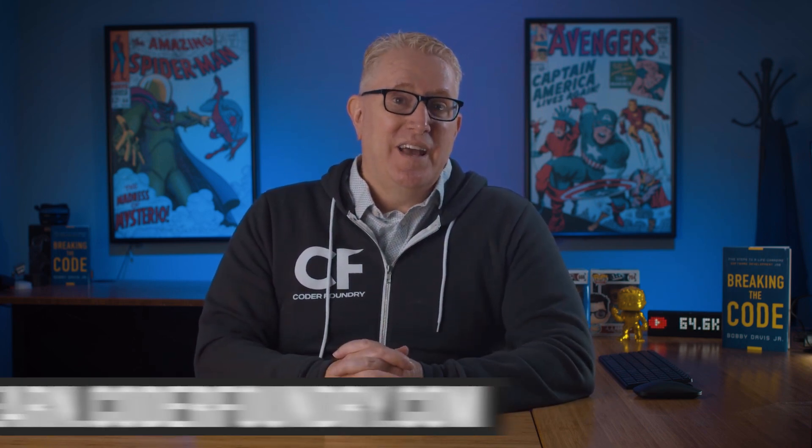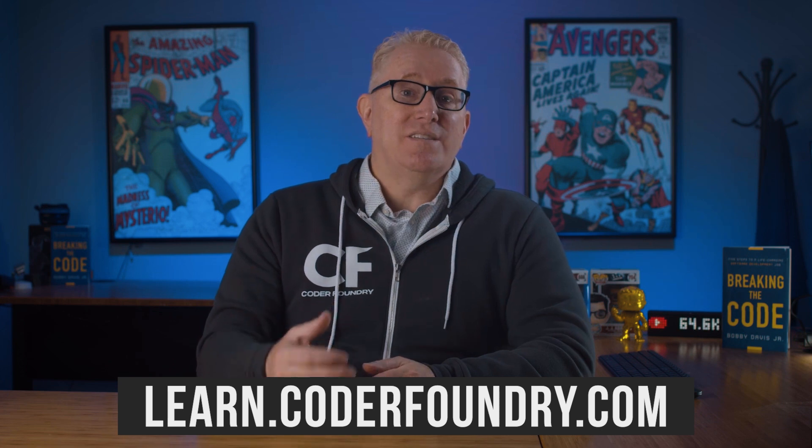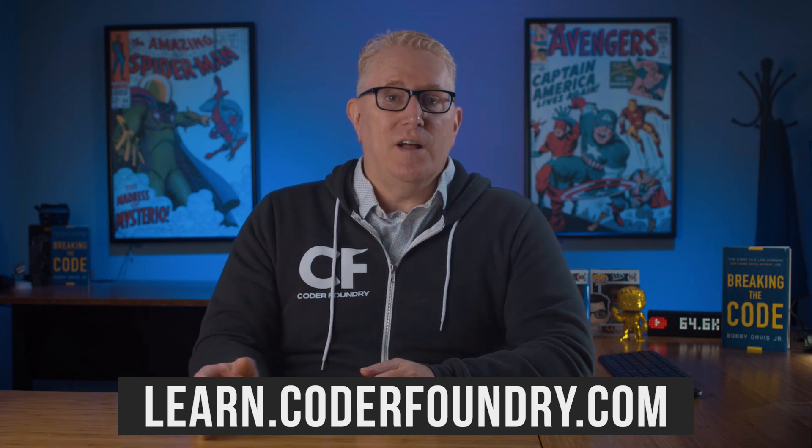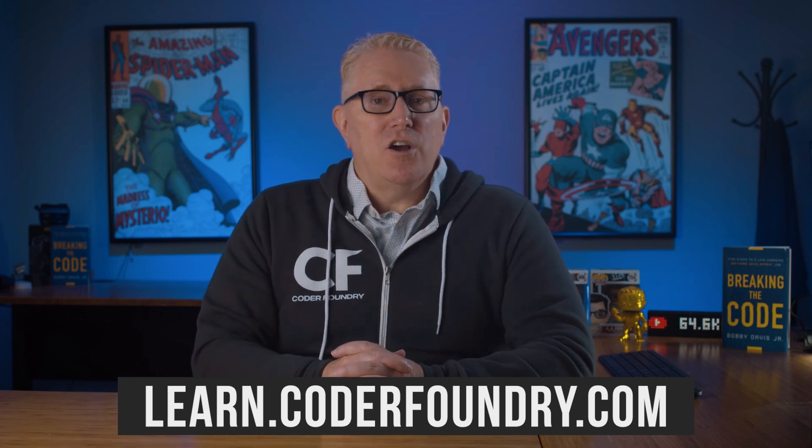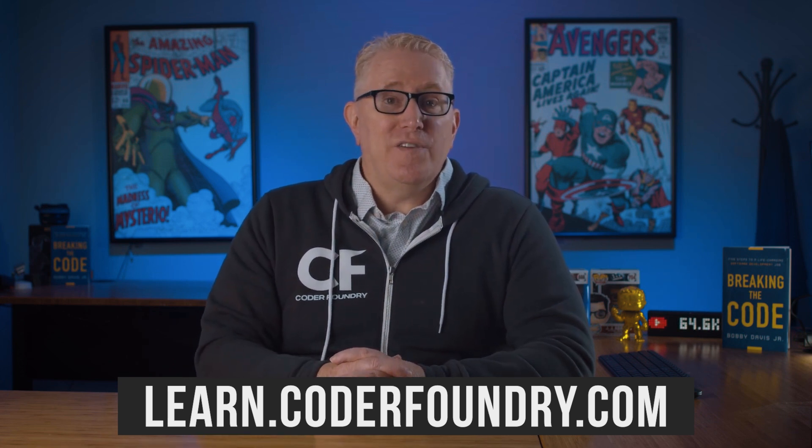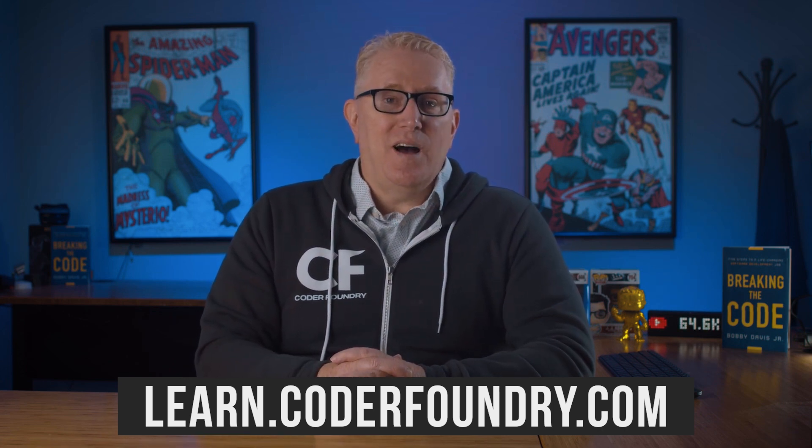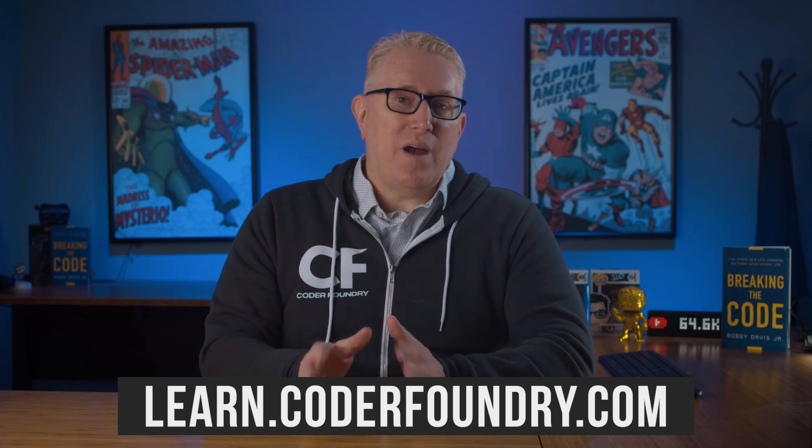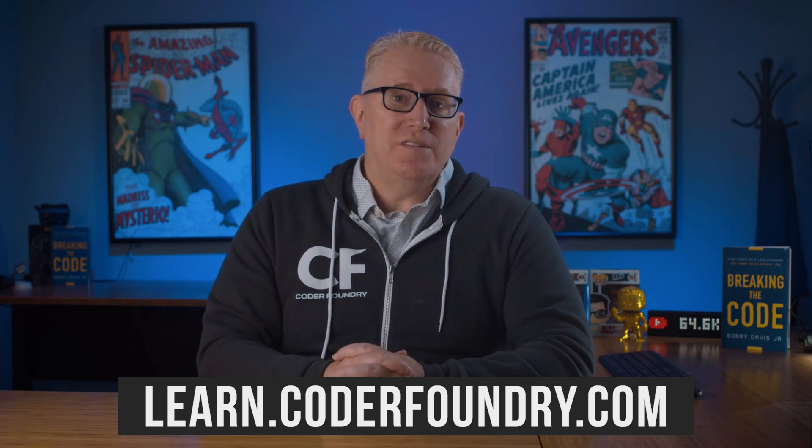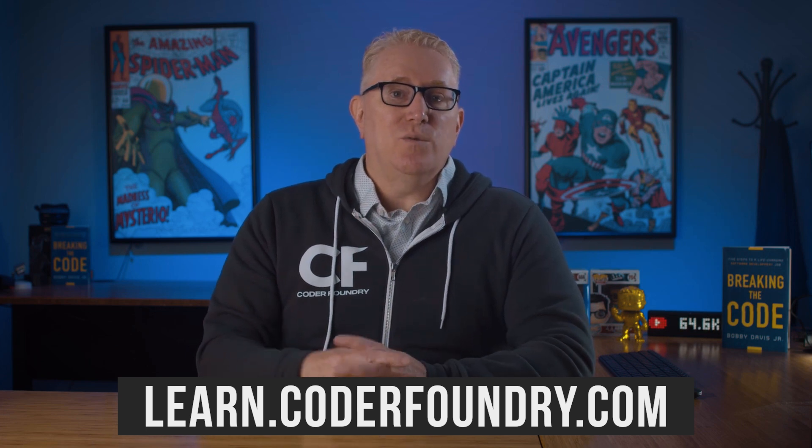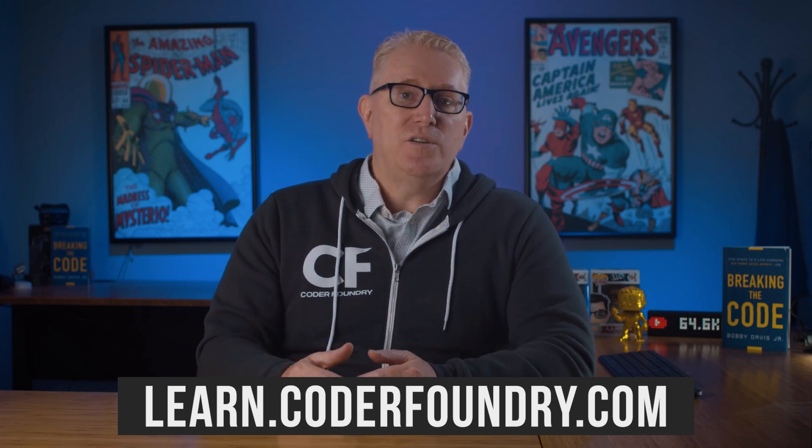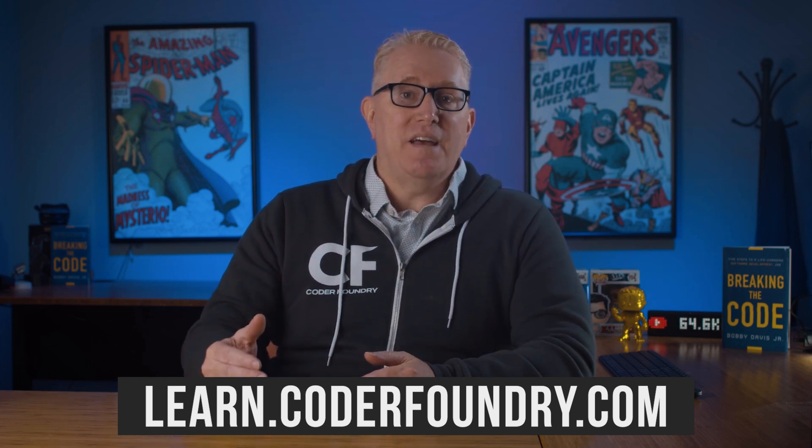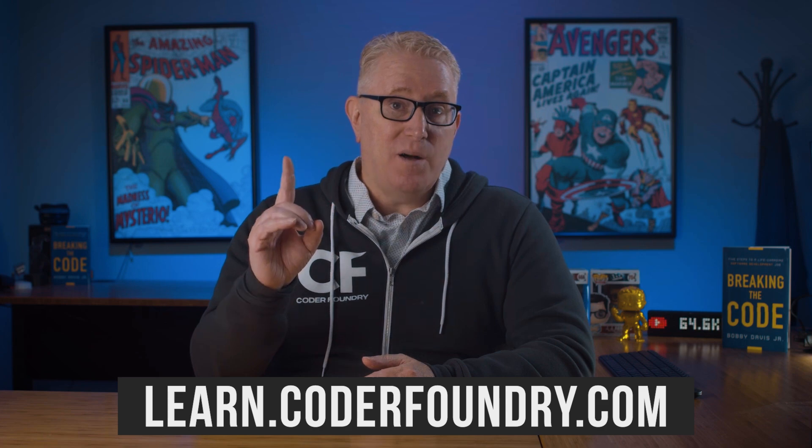It's easy to produce a single file application with .NET 5. Hey, if you would like to learn how to code and you want to break into the exciting world of software development, go to learn.coderfoundry.com. This is our brand new self-paced course that will teach you how to code and prepare you to get that first job as a software developer. Good luck and keep coding.